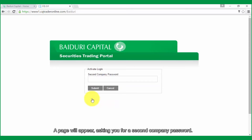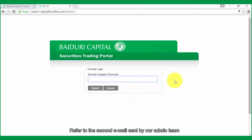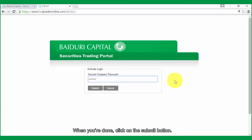A page will appear asking you for a second company password. Enter the second company password in the second company password text box. Refer to the second email sent by our admin team for your new second company password. When you're done, click on the submit button.